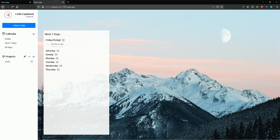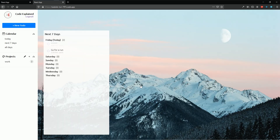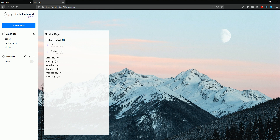Inside the parentheses I'm going to show the number of to-dos that belong to that day. So if I click here and add a new to-do to the same day Friday, you can see it now shows two — we have two to-dos under Friday. So let's go and see the logic behind this.